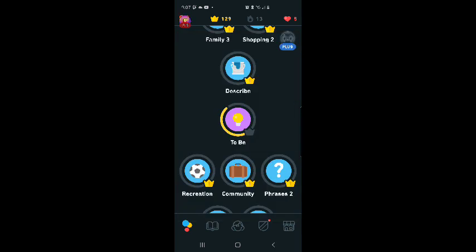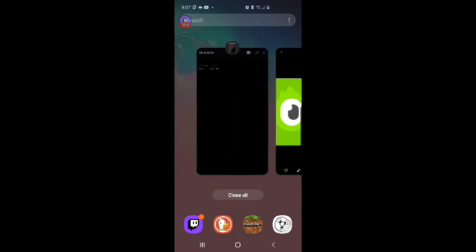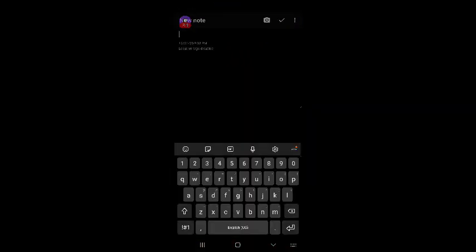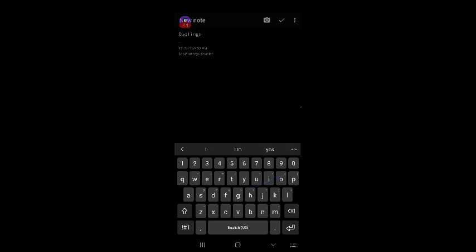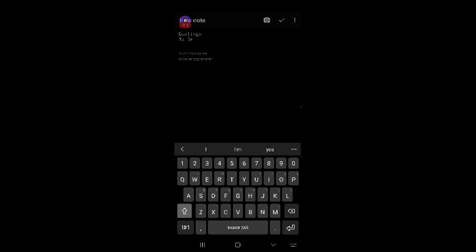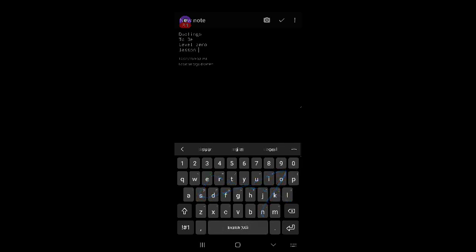Today I'm going to be doing the third lesson on Level 0 in the 2B section. So let me make a note of that in my notebook. Duolingo, 2B, Level 0, Lesson 3. Let's see how we do.